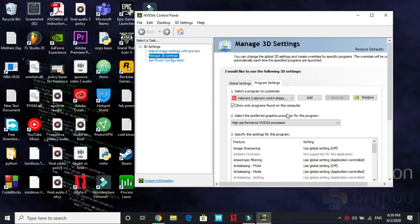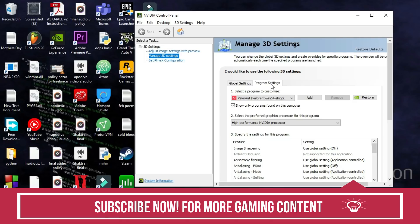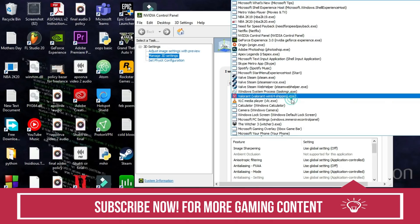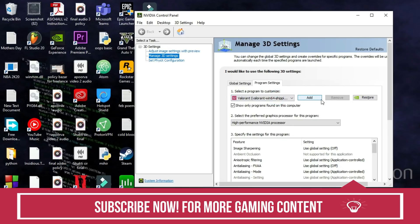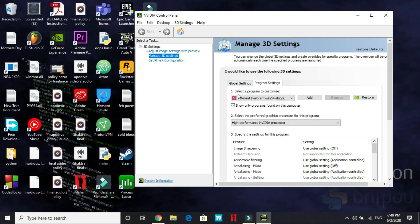Once you click on it, the screen will pop up. Here go to Manage 3D Settings. In Manage 3D Settings, by default it is on Global Settings. You click on Program Settings. In Program Settings, add Valorant here by clicking on Add. You will get an option to add Valorant. You can browse its directory and select Valorant.exe.